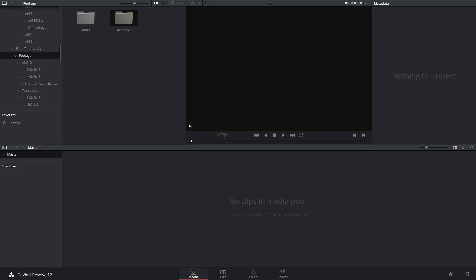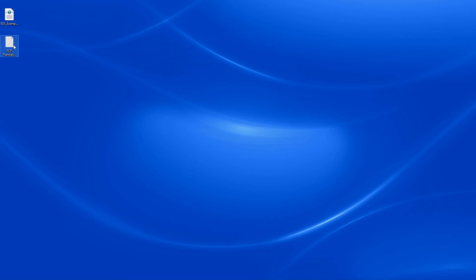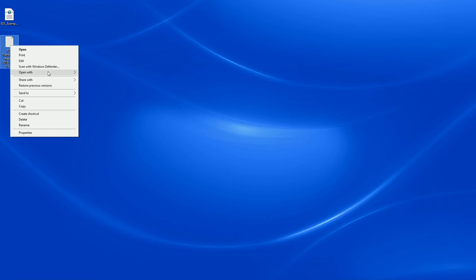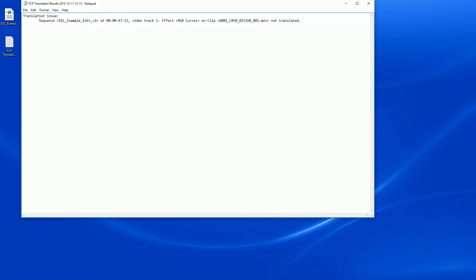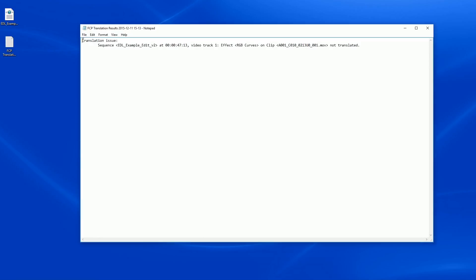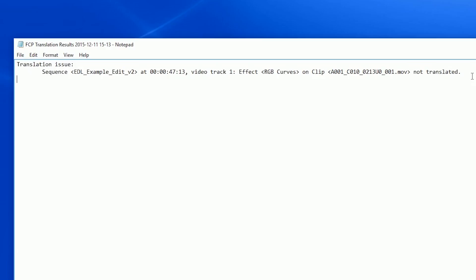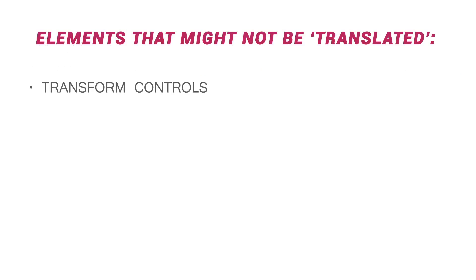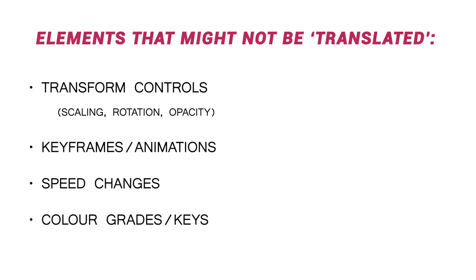I can even demonstrate if I minimize my programs. The FCP translation results file over here. You can open it with something really simple, like a notepad. And I've only got one translation issue in that whole edit. It's telling me that in my sequence, example edit version 2, at 47 seconds in video track 1, the effect of RGB curves was not translated.